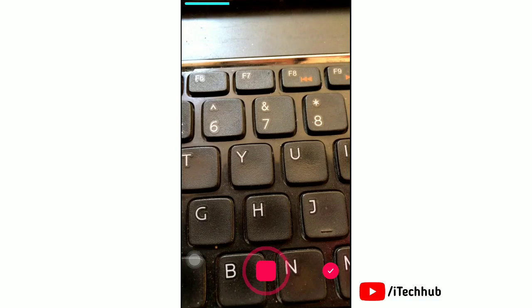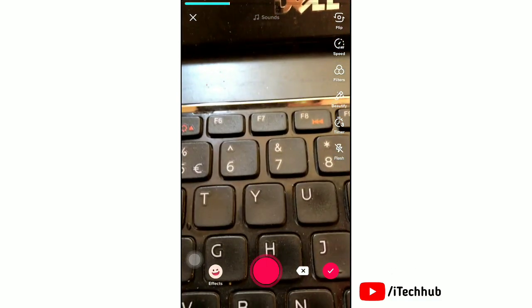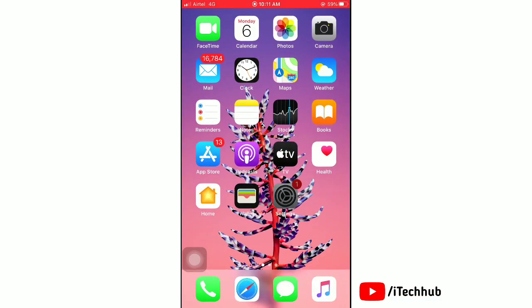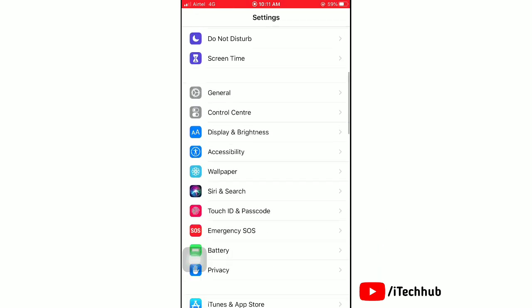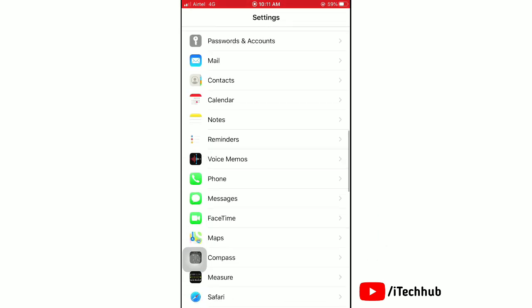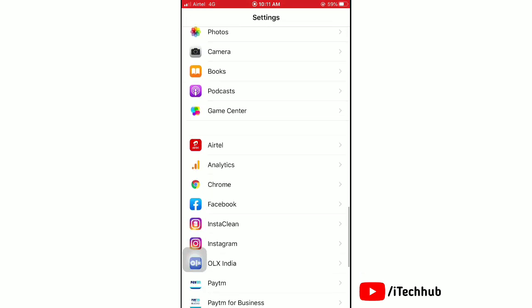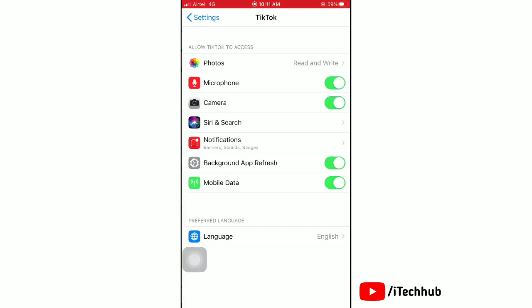If you want to disable the camera, then launch the Settings app on your iPhone. Here, scroll down and find the TikTok application. Tap on it to open. Now tap the toggle off next to camera.